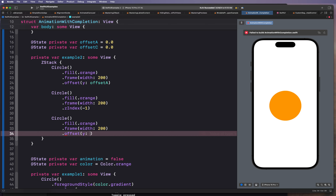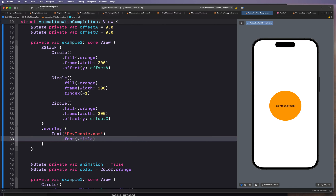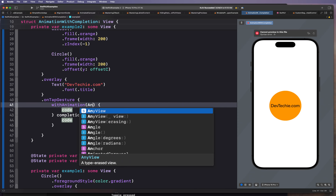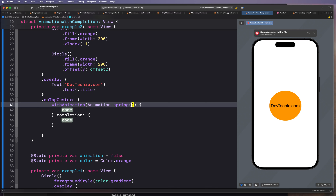Now we have everything ready. We're going to put an overlay with content — the content is going to be Text("techie.com") with a font of title. Now we come to the main part: the on tap gesture. On tap gesture, we're going to put our withAnimation block. This time we're also going to provide an animation — animation.spring with a damping fraction to make it bouncy.